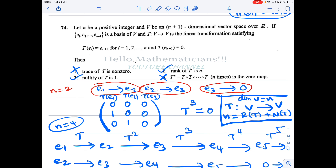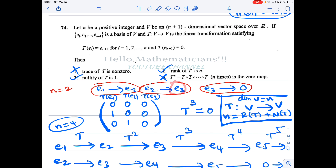We can easily form the matrix of this linear transformation. The first column is the image of e1, which is e2, so we place e2 there. T(e2) = e3, so the second column is e3. Then e3 maps to 0, so the third column is the zero vector.